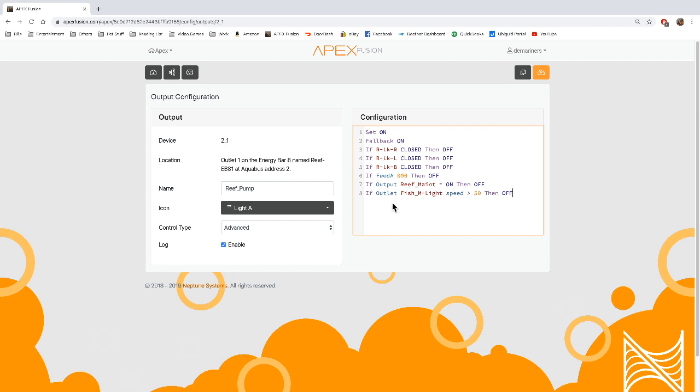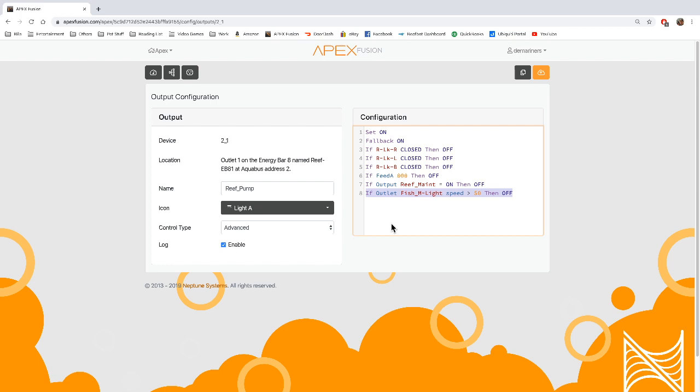And basically what this allows me to do is if there's any outlets, specifically core pumps or wave pumps, and it has a certain speed, you can have manipulation from another outlet. So that's basically how you use the 0-10 volt speed option that was added just a few months ago.